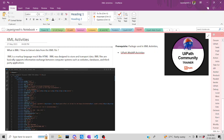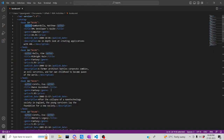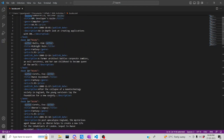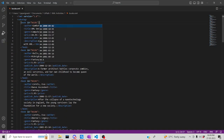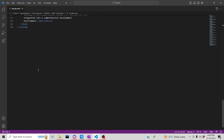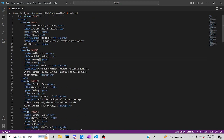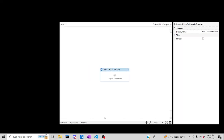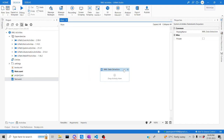It looks like HTML tags. Here you can see various book information stored in XML format — book ID, author, title, and more. This is an XML file with multiple book entries. In today's exercise, we are going to extract this entire data and store all the information in a spreadsheet. Let me jump back to UiPath Studio.